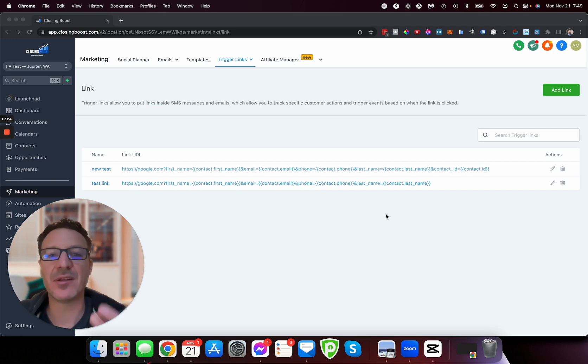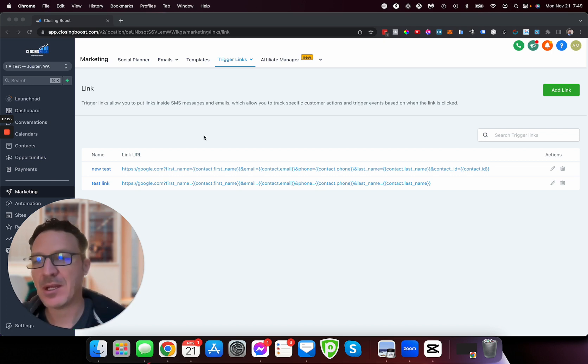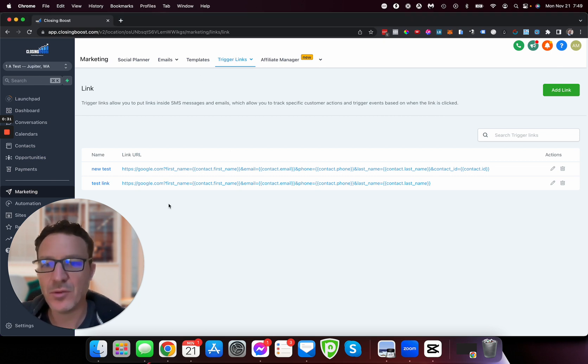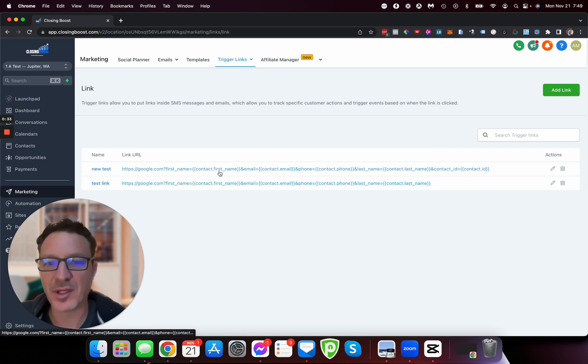Here's how we do it. The secret is to use a trigger link. Trigger links are in High Level - you come to Marketing and then Trigger Links. I've got two trigger links here.